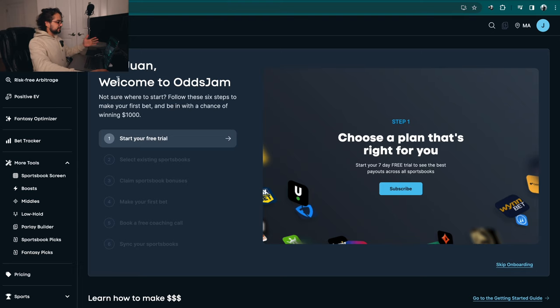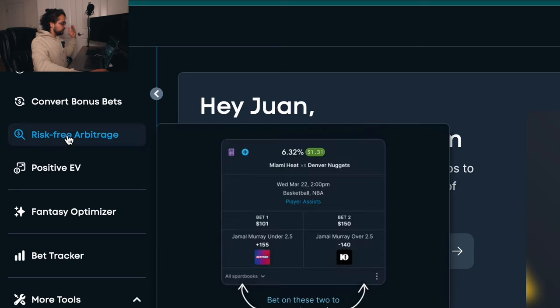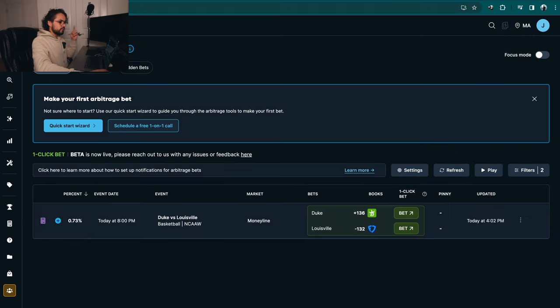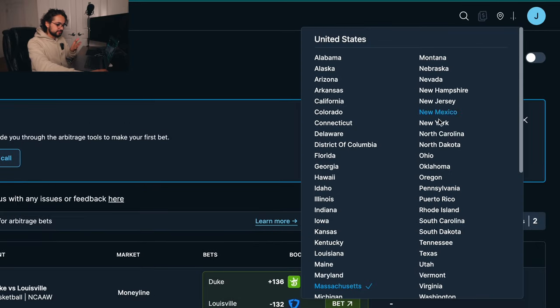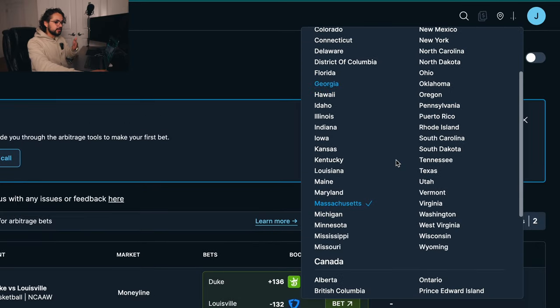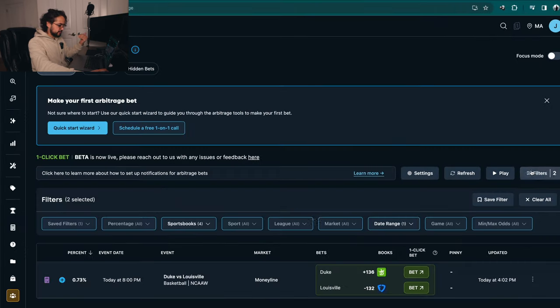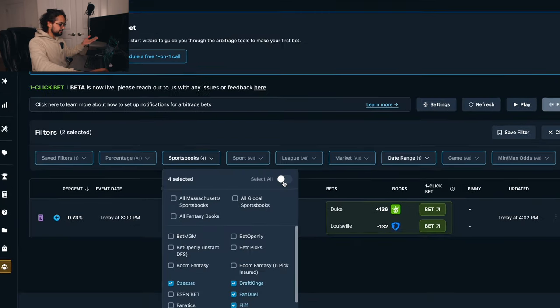When we go to the Aux Jam website, we just go ahead and click on risk-free arbitrage. What you're gonna do first is select your book, so make sure that you select the state that you are in. I am currently in Massachusetts, so that is what I will select. And just for the demonstration of this, I'm just gonna select all of these books so that we can actually understand how it works.